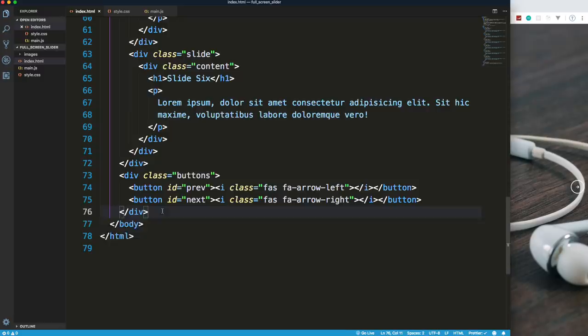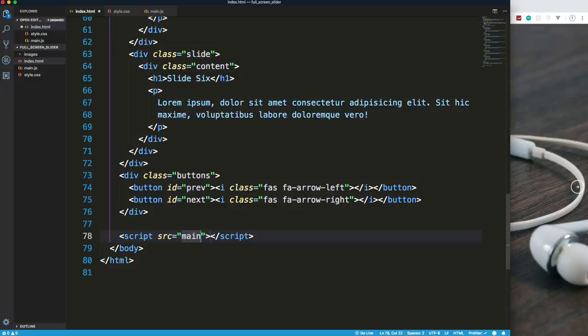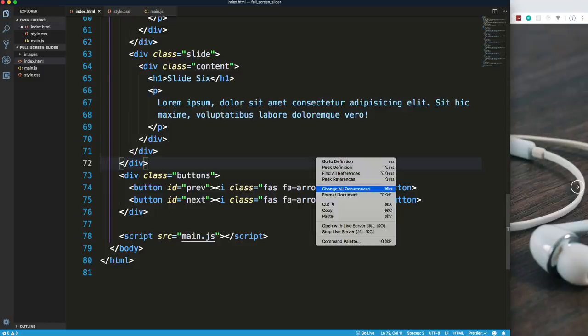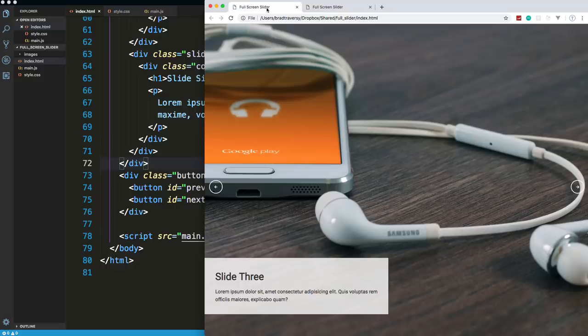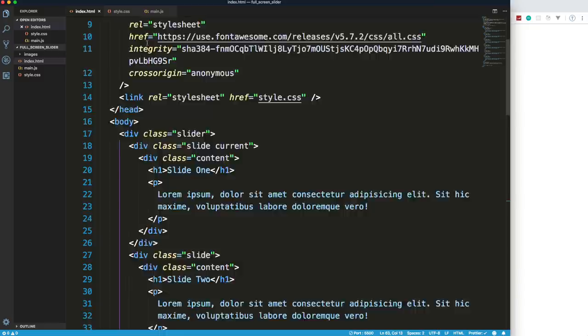That's our HTML. One last thing — we need to make sure we include our script tag: script src='main.js'. I'll open this with Live Server, which is a VS Code extension. We can see our slides and buttons with the icons down there. That's it for the HTML. Let's move on to the CSS.